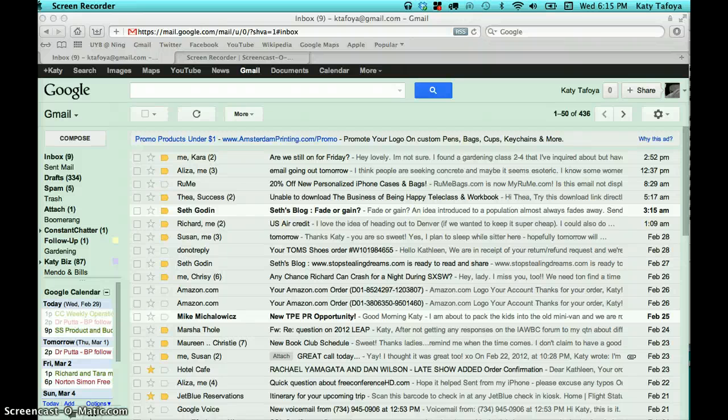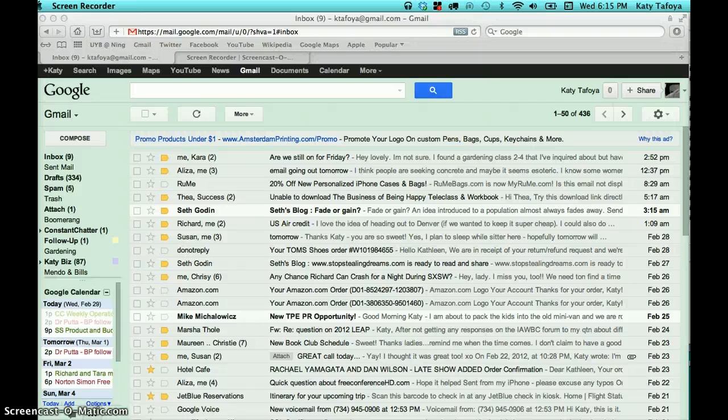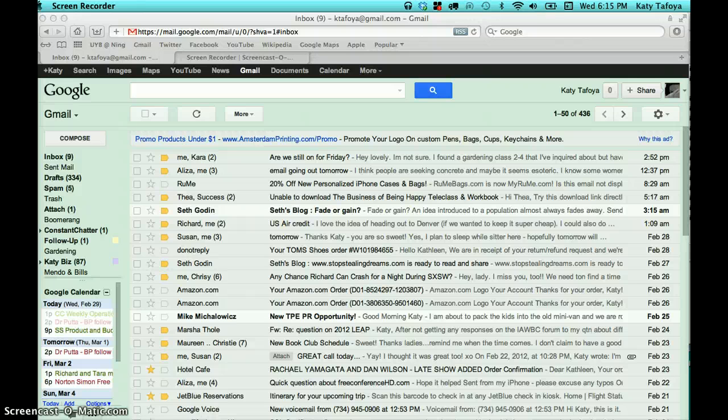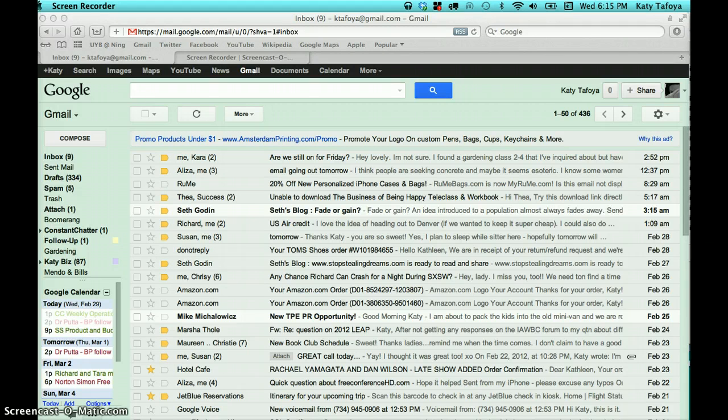Hi, this is Katie Tafoya with Success for Solopreneurs. As of tomorrow, Thursday, March 1st, Google is changing up their privacy policy where they're going to actually be tracking your search results in a not-quite-so-anonymous way. And so today is really your last chance to go about and change your settings. So what I wanted to do is super quickly walk you through this process. It's not all that difficult.